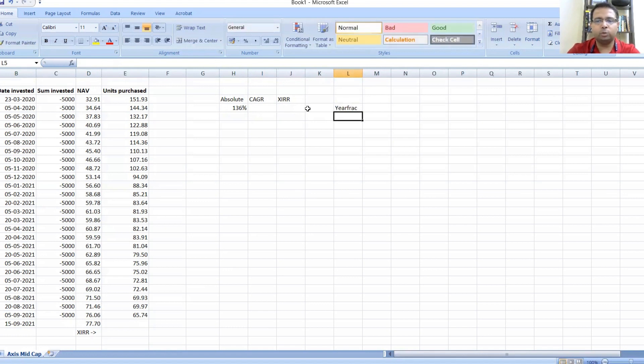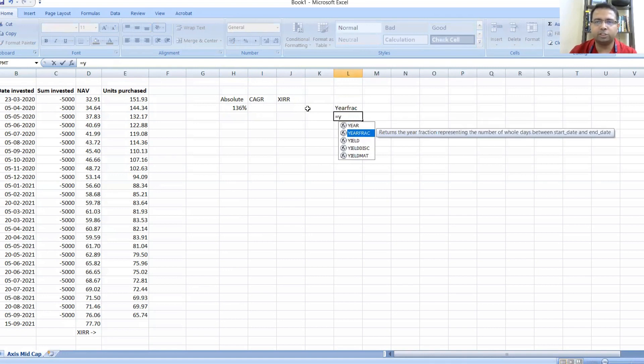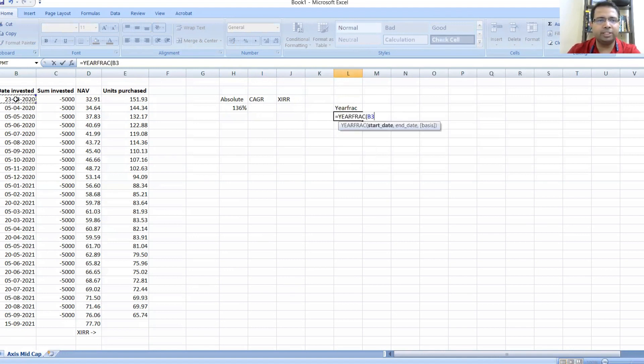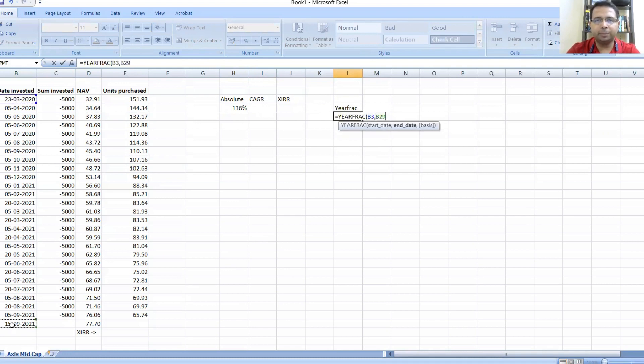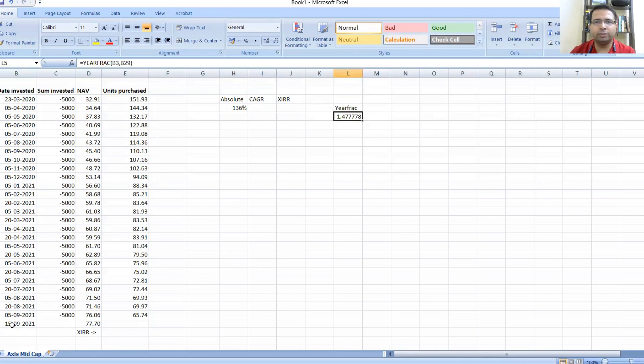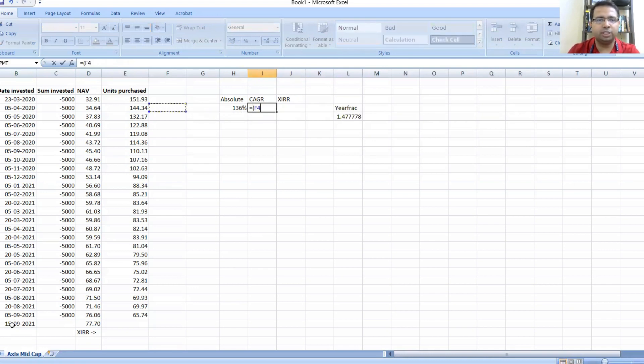Let me write it down—YEARFRAC. What does YEARFRAC do? It returns the year fraction representing the number of whole days between start date and end date. If I just put in YEARFRAC and these two dates—23rd March to 15th September—we get 1.4778 years, so exactly not one and a half years because that will happen on 23rd September.